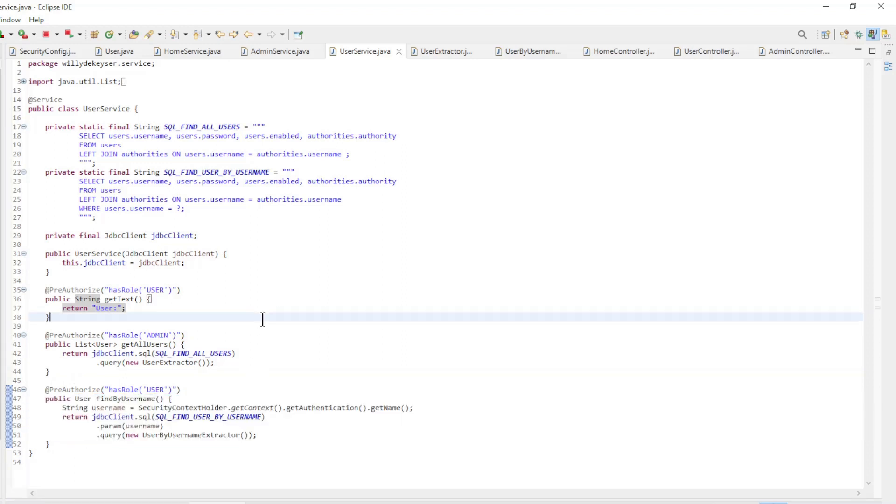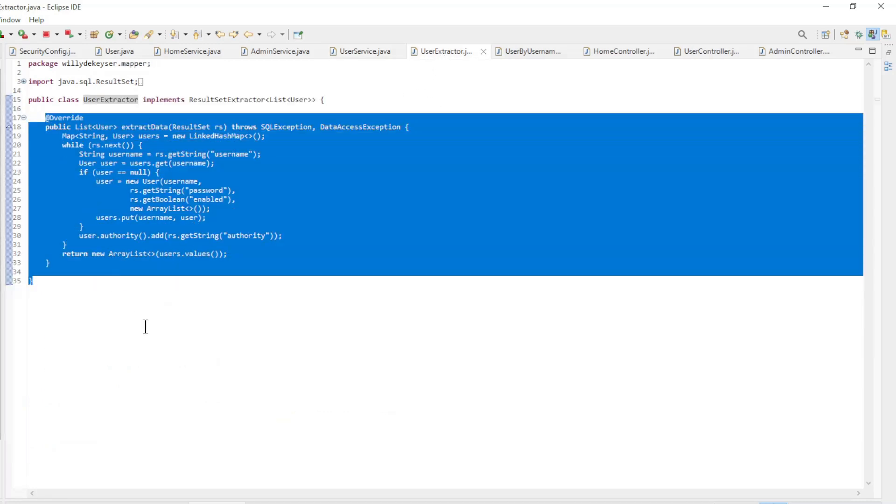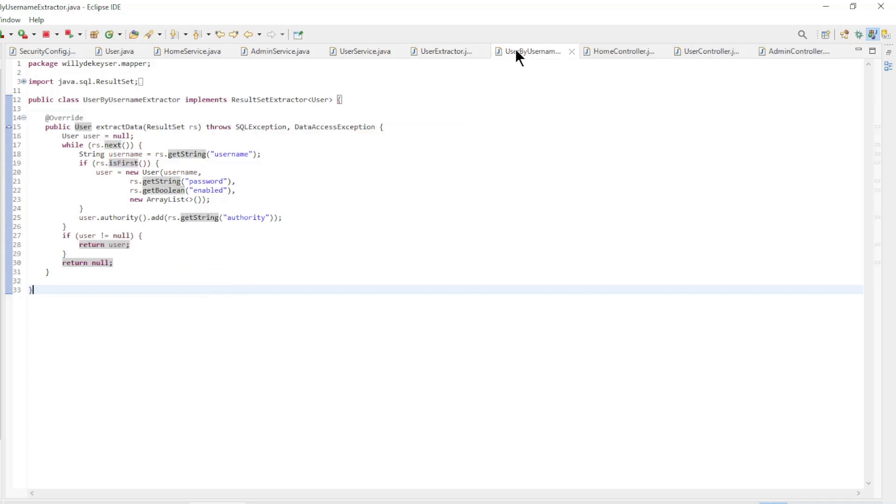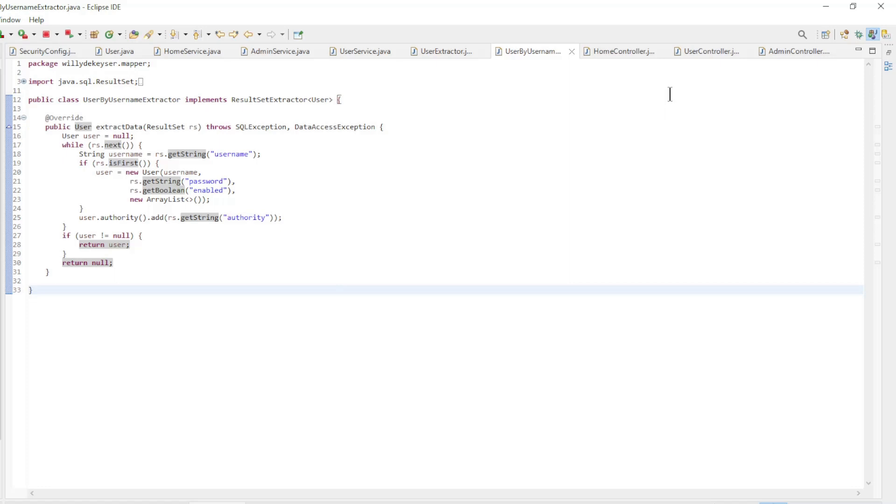The user extractor class converts the database data into a list of users. The user by username extractor converts the database data to a single user.